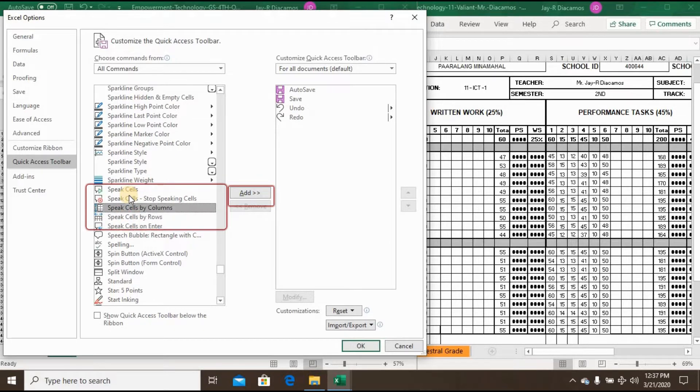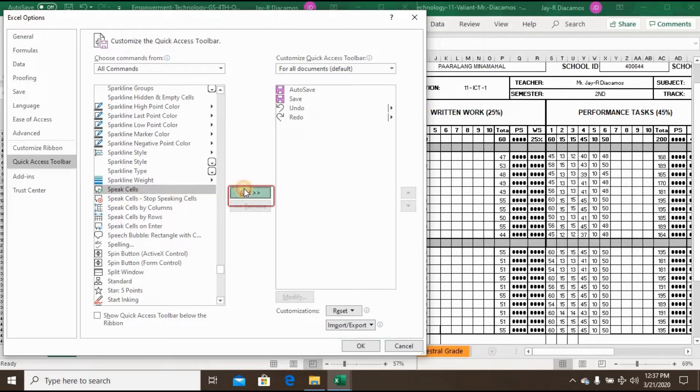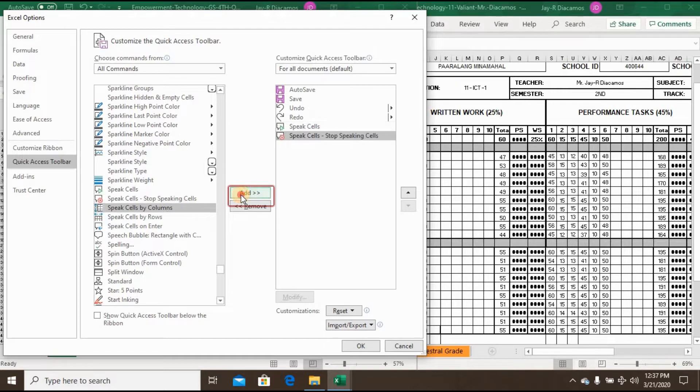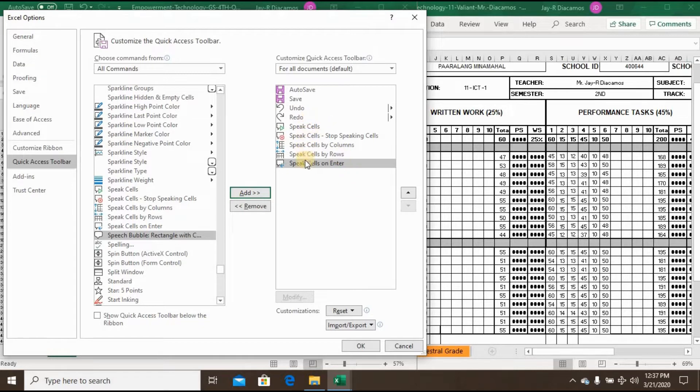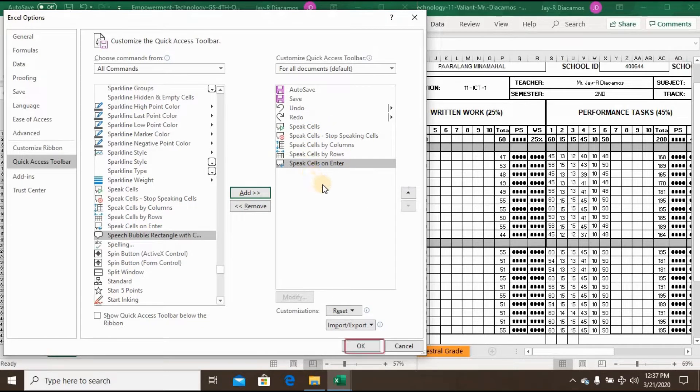So we have Speak Cells, Speak Cell Stop Speaking Cell, Speak Cell By Column and By Row, and Speak Cell On Enter. Don't forget to click OK if you're done adding.